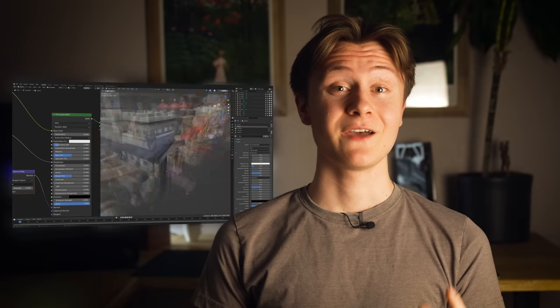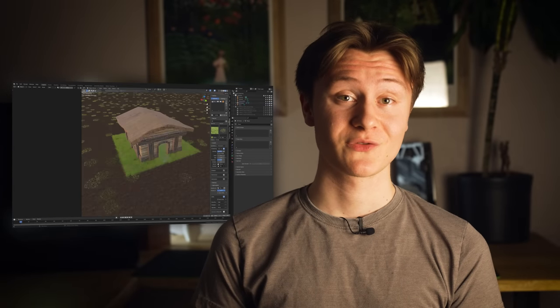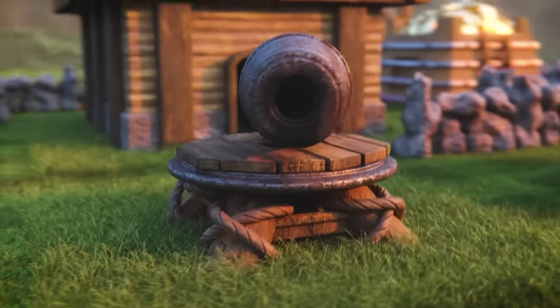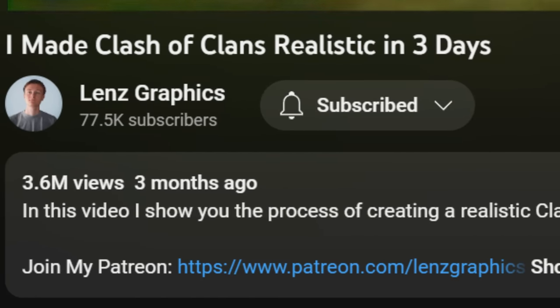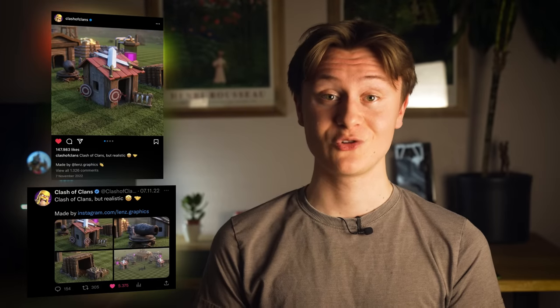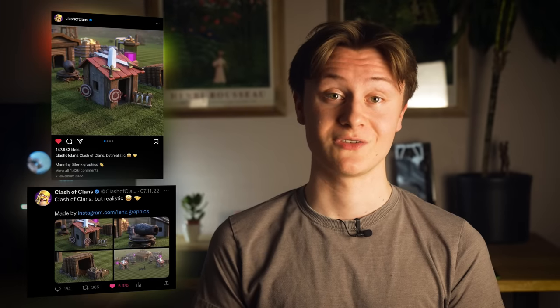In this video I made every single Clash of Clans town hall realistic. Last time I made a Clash of Clans animation you guys went kind of crazy. It even got featured on the official Supercell pages. Thank you guys so much for the support.